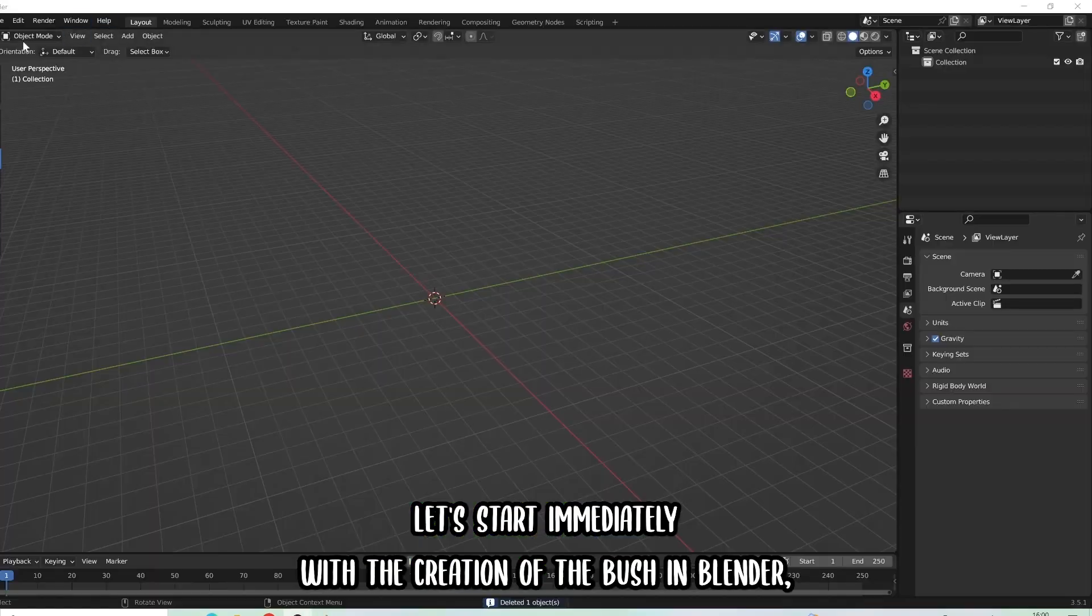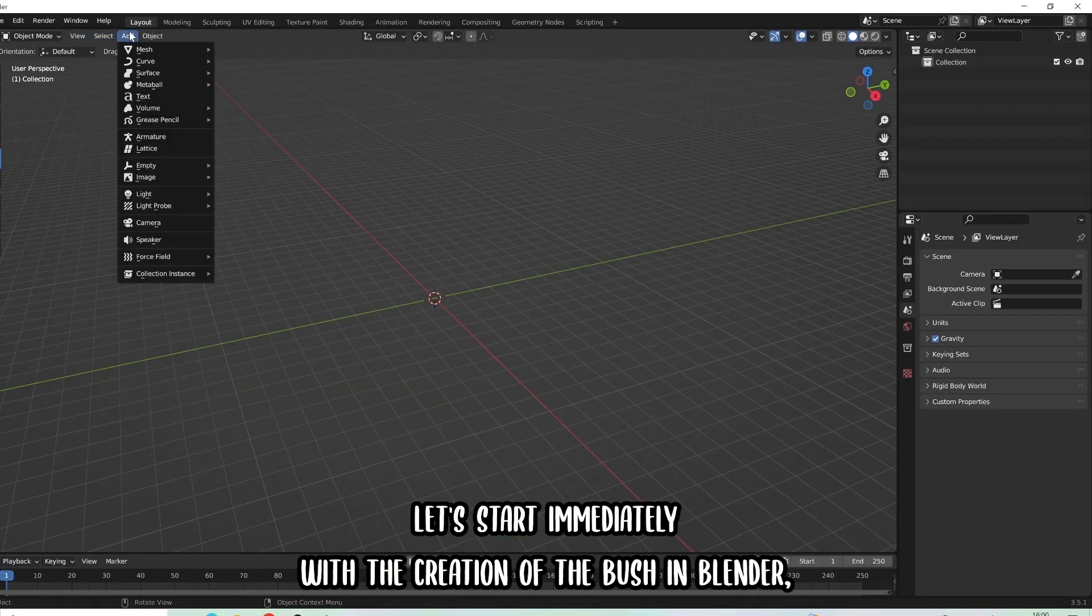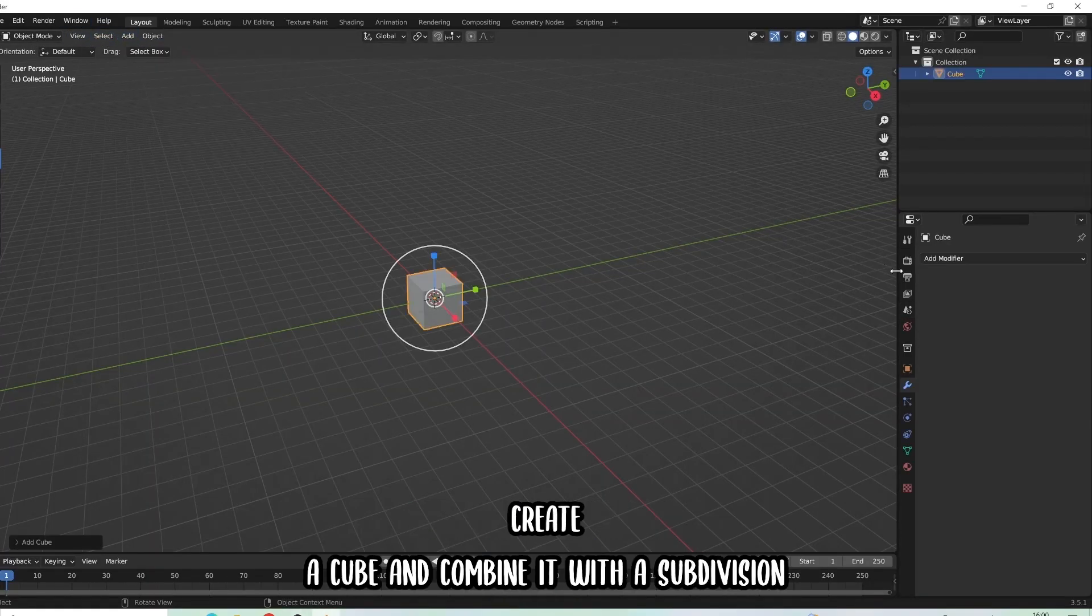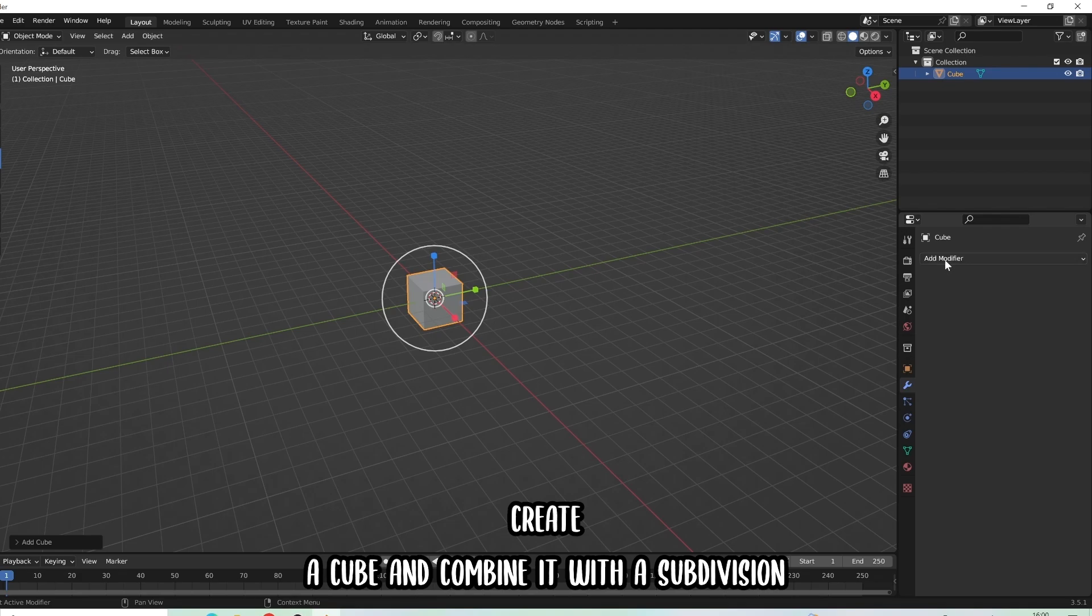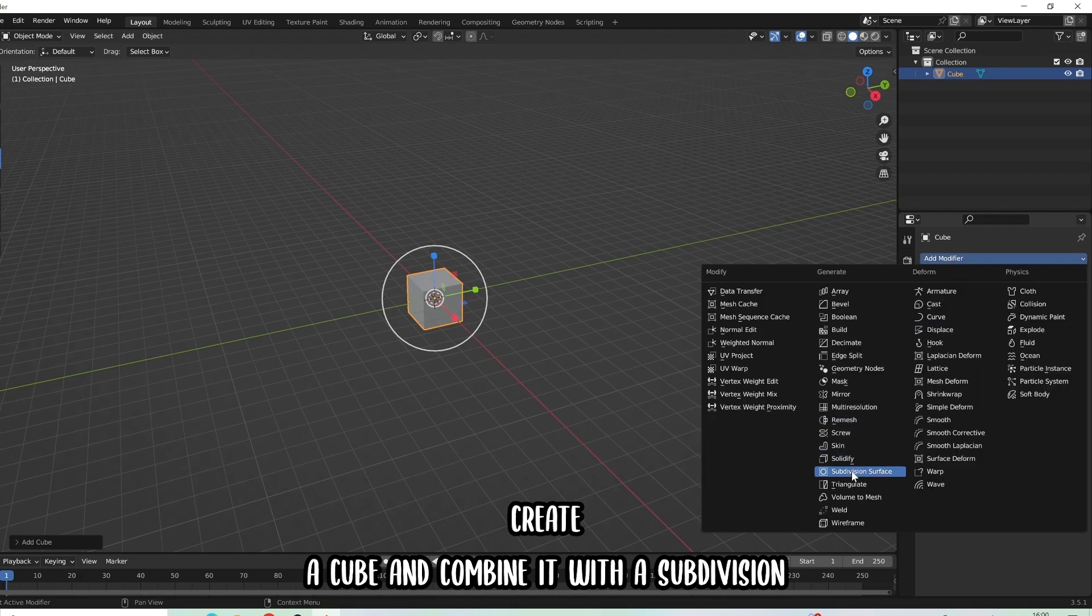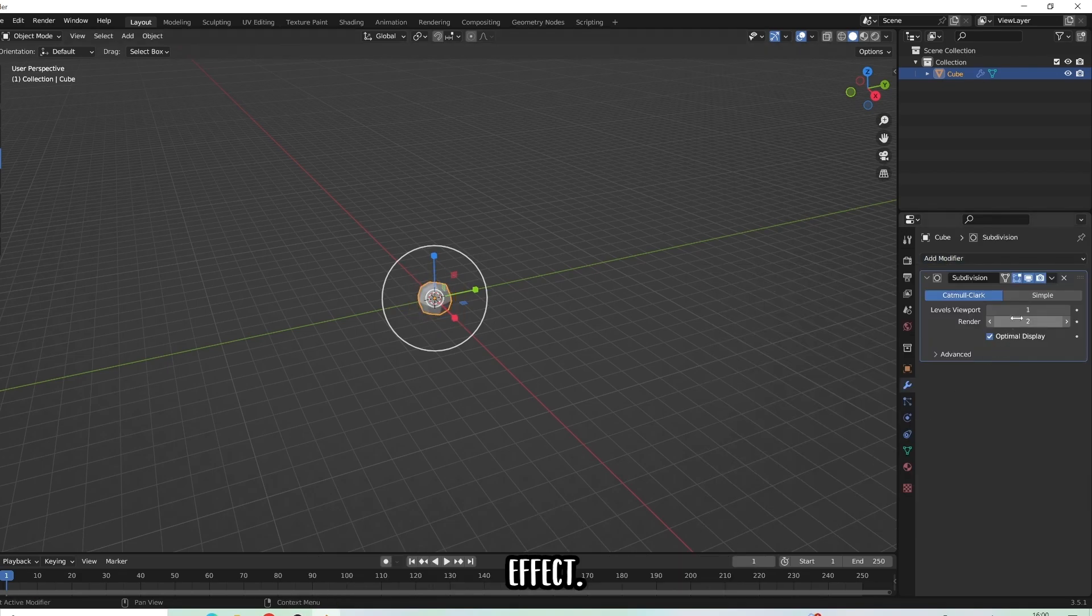Let's start immediately with the creation of the bush in Blender. Create a cube and combine it with a subdivision effect.